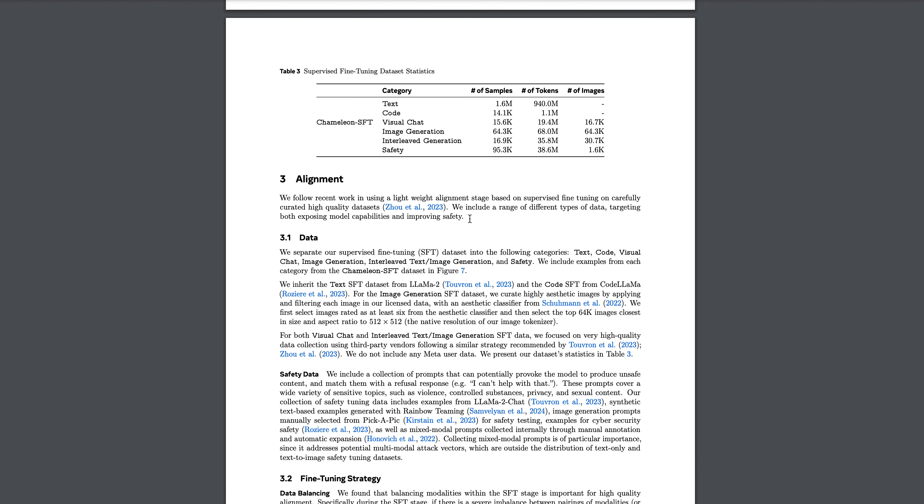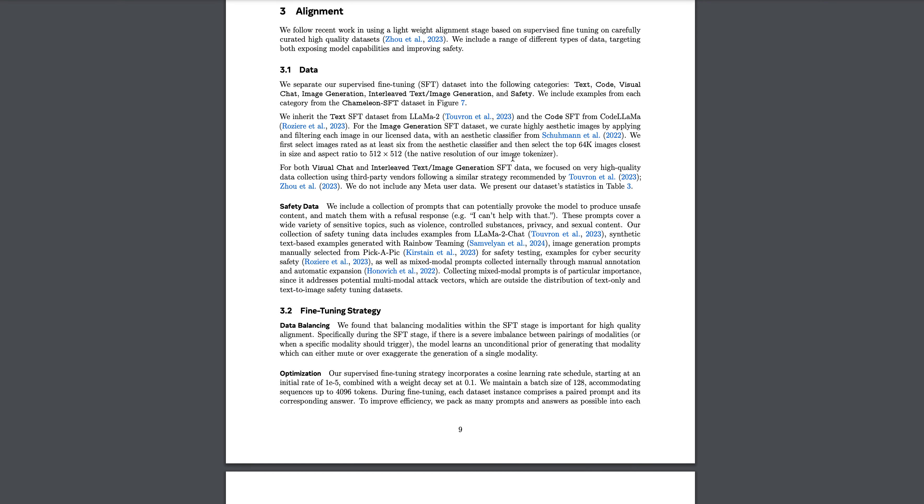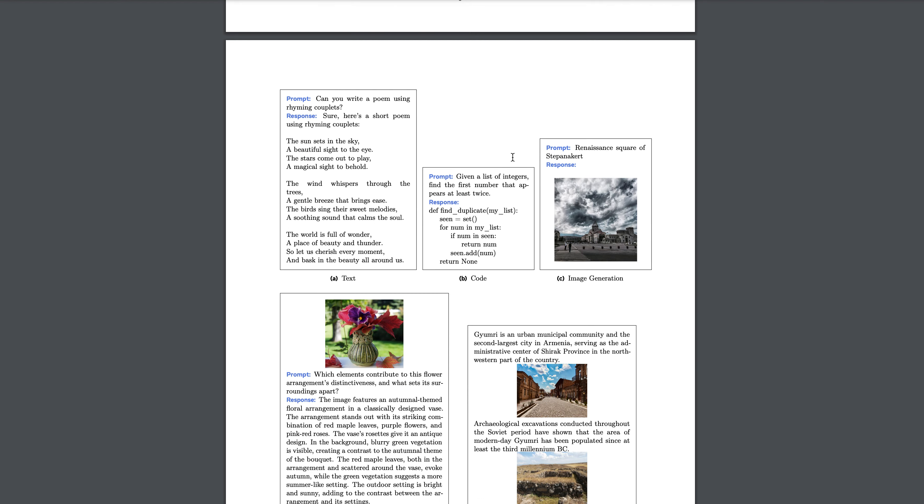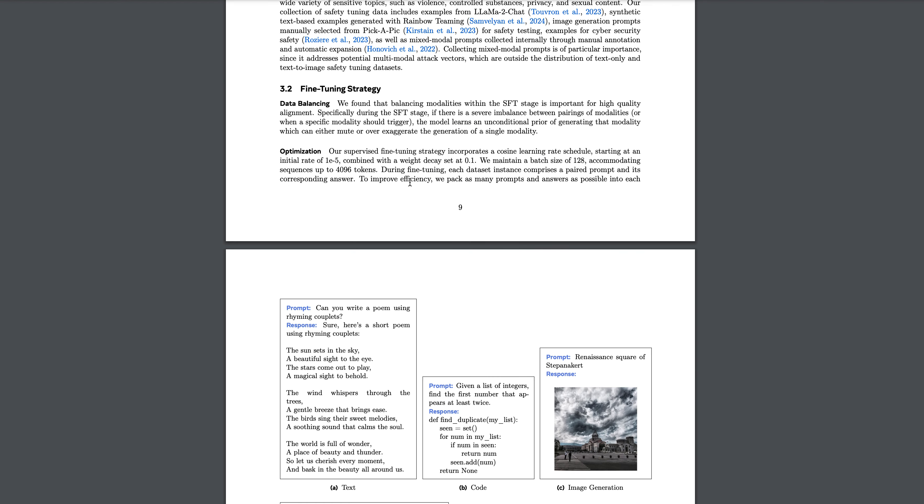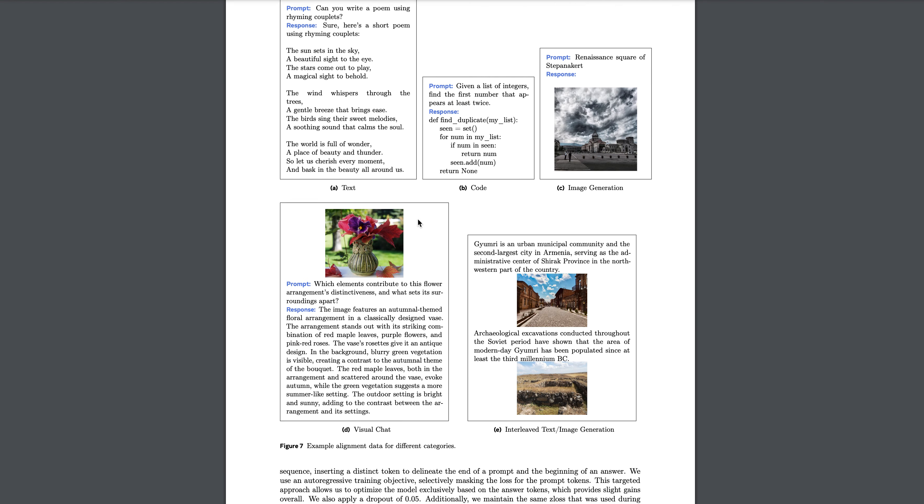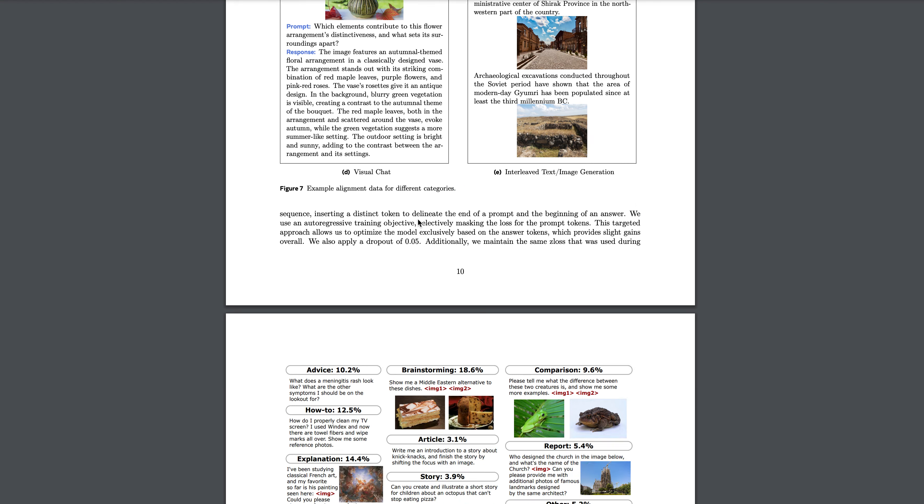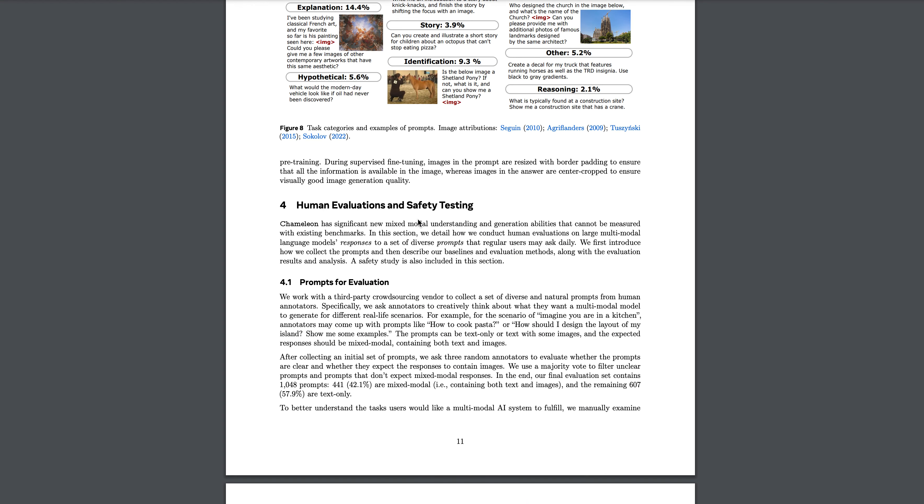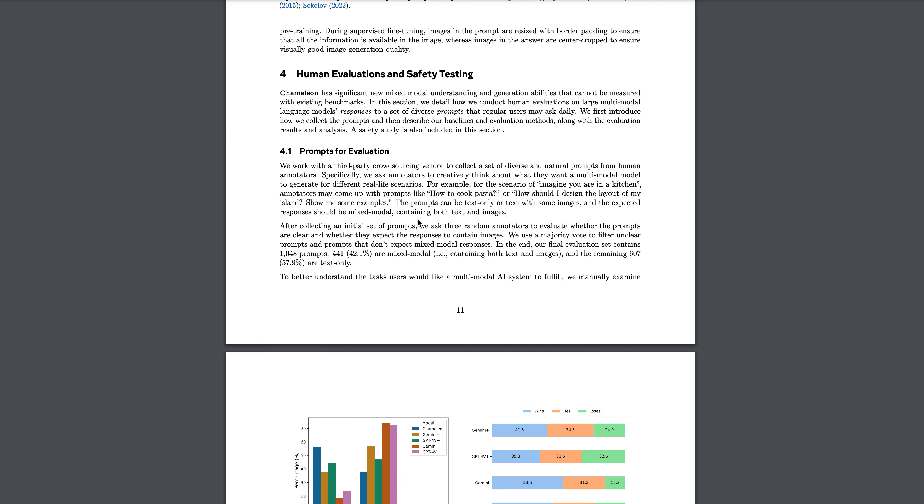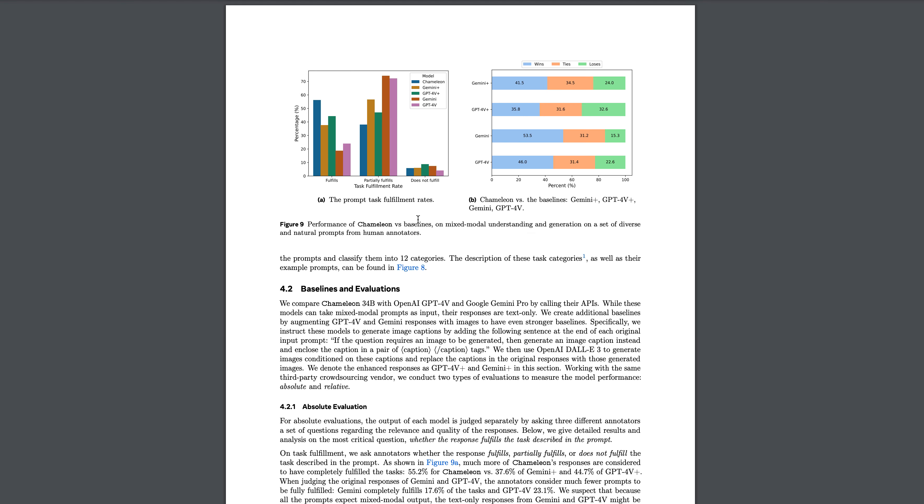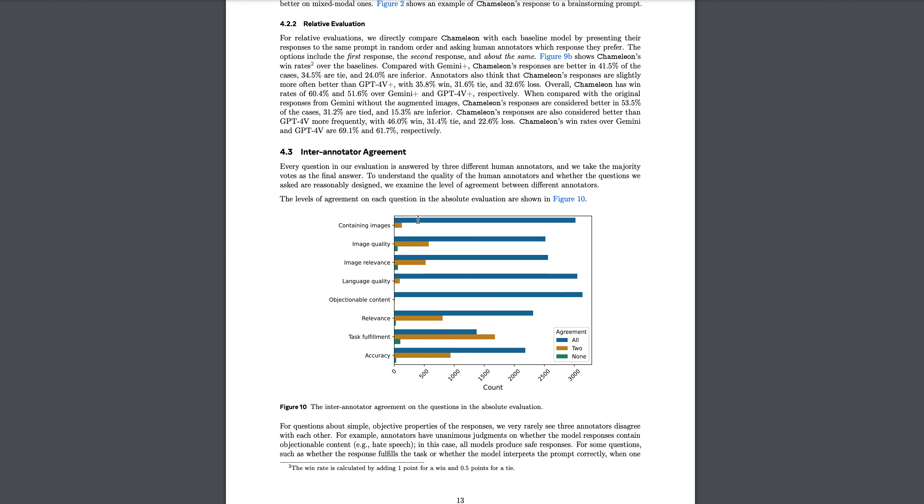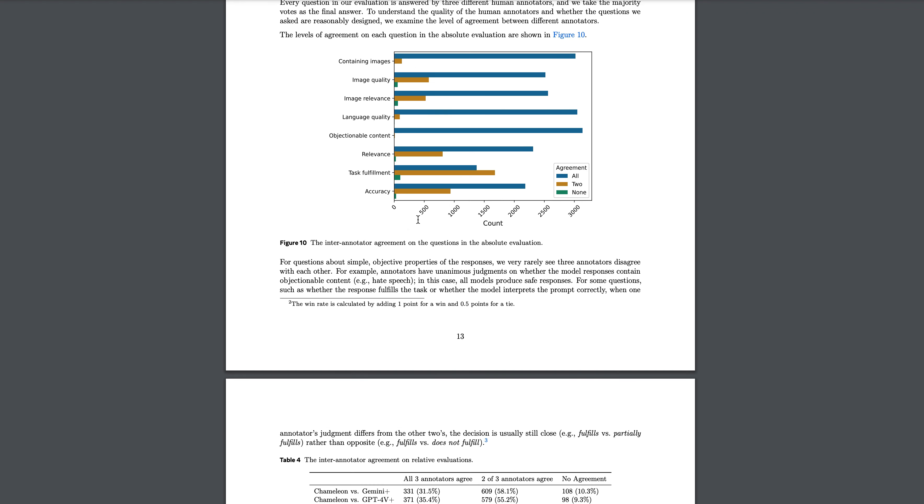If you look at the supervised fine-tuning dataset, they have used 1.6 million examples for text, and various amounts for code, visual chat, image generation, interleaved generation, and safety. The data looks really good. They have talked about the fine-tuning strategy and everything. I don't think we need to discuss that in detail now. We can come to the results, and human evaluation and safety training - I will leave it to you guys if you are interested. You can go and read. Let's come to results now.